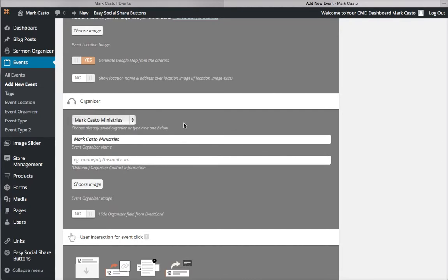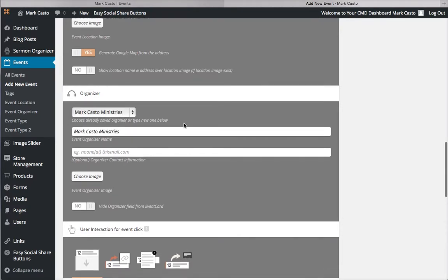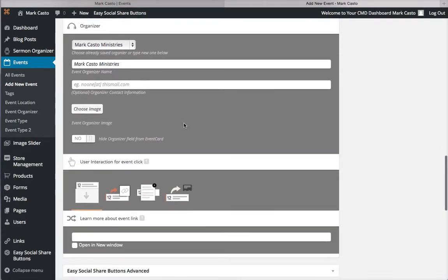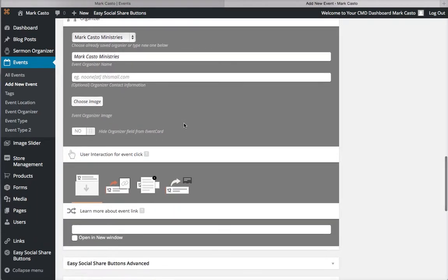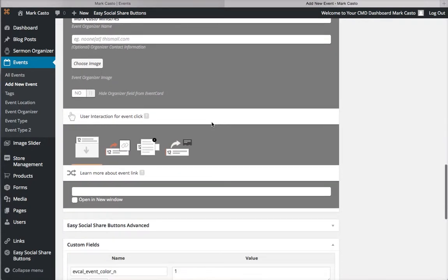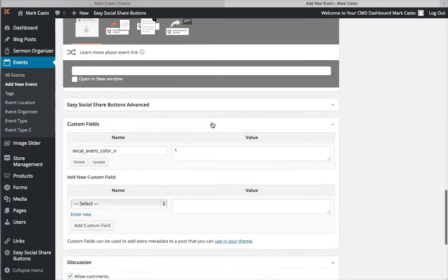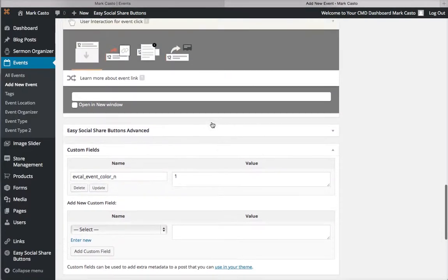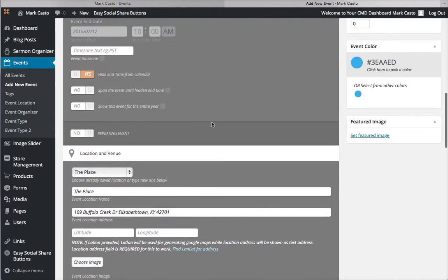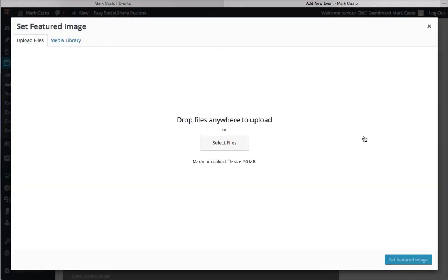You don't have to select an organizer, but you can if you want to. That's pretty much all you really need to know to set up the event itself. Another thing you can do is if you have an event graphic, you can select the featured image.